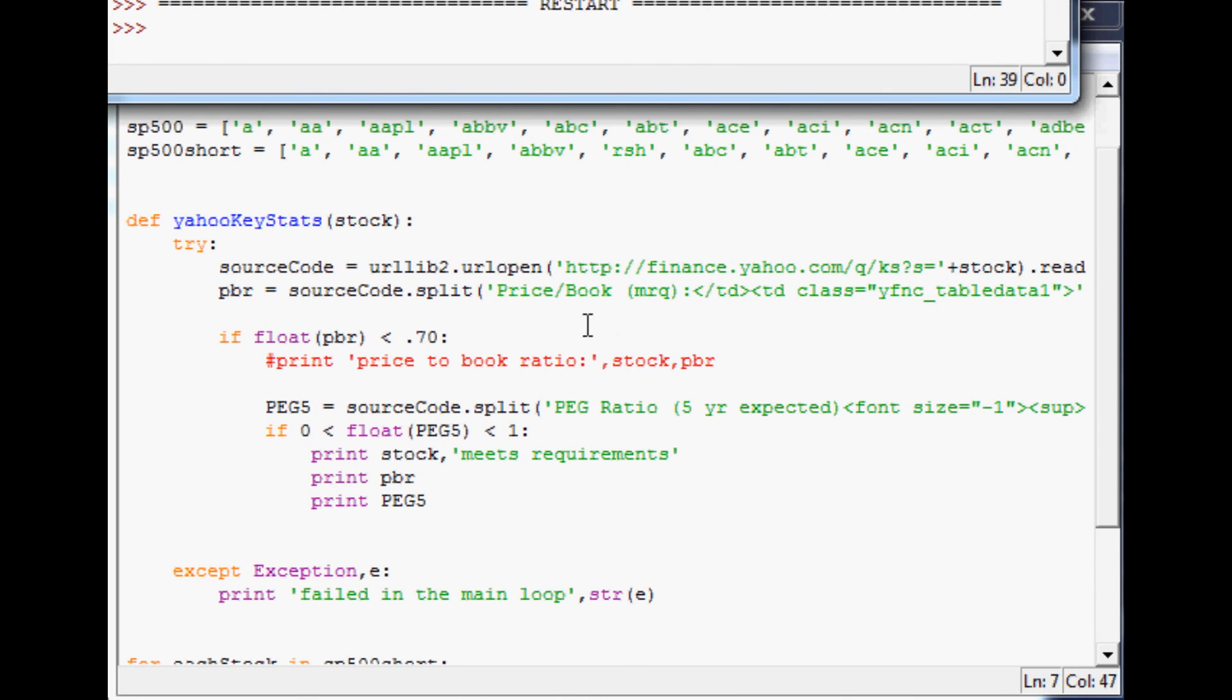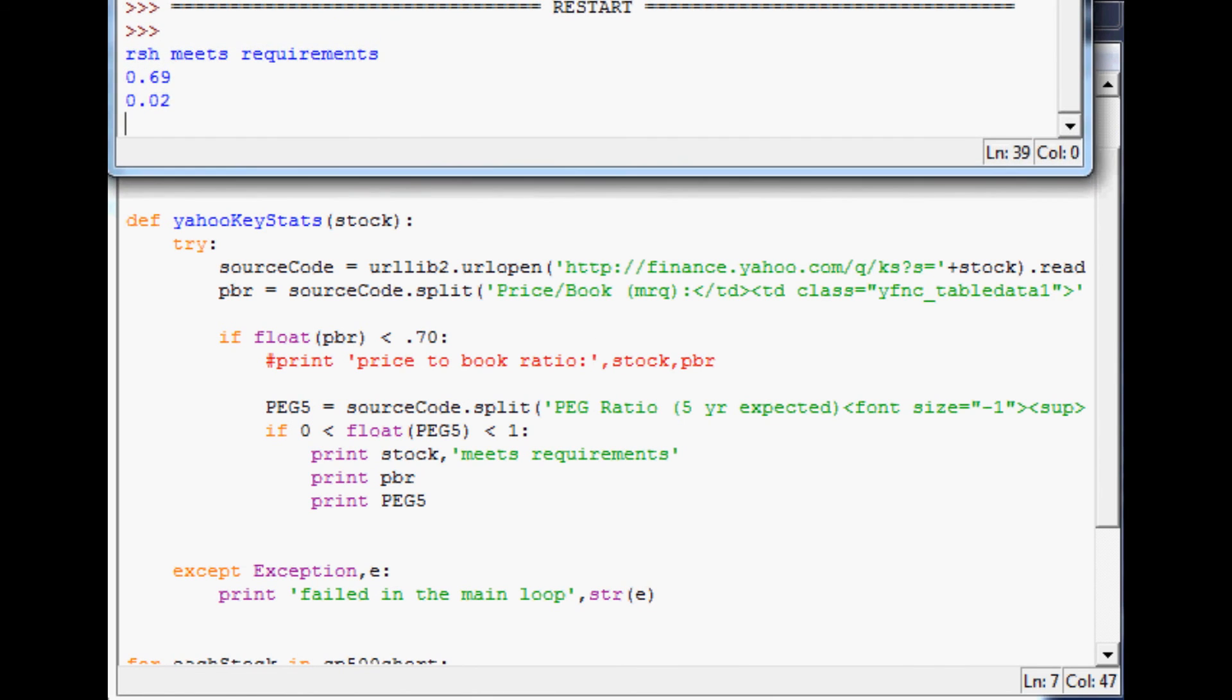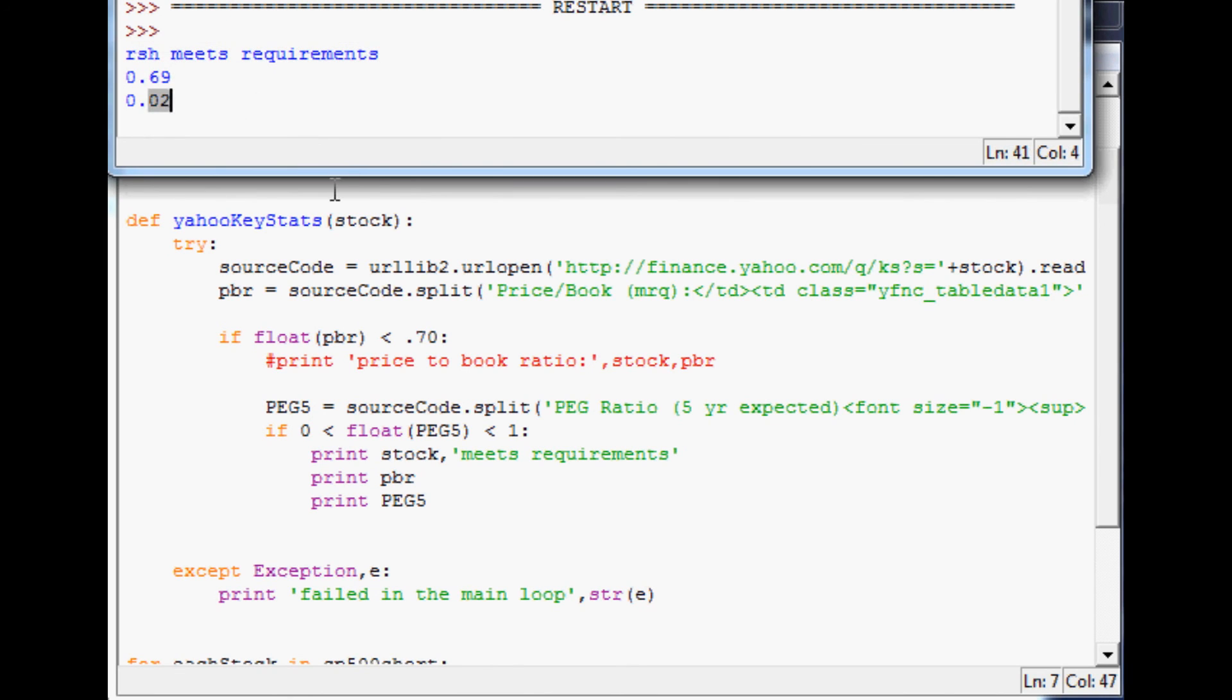Eventually I'll pause as it goes through, but should, oh here it is. It says RSH meets the requirements. It first printed our price-to-book ratio then our PEG ratio. That is adding another layer to our stock screener. Obviously this added layer shows us how hard it would be to find a value investing stock in the S&P 500.